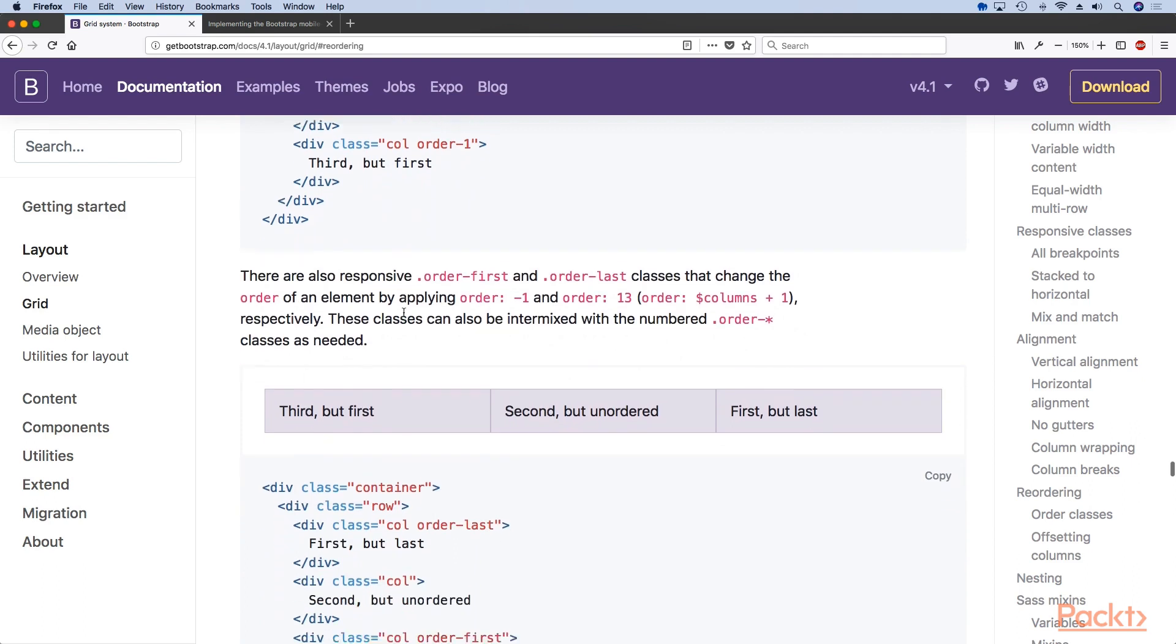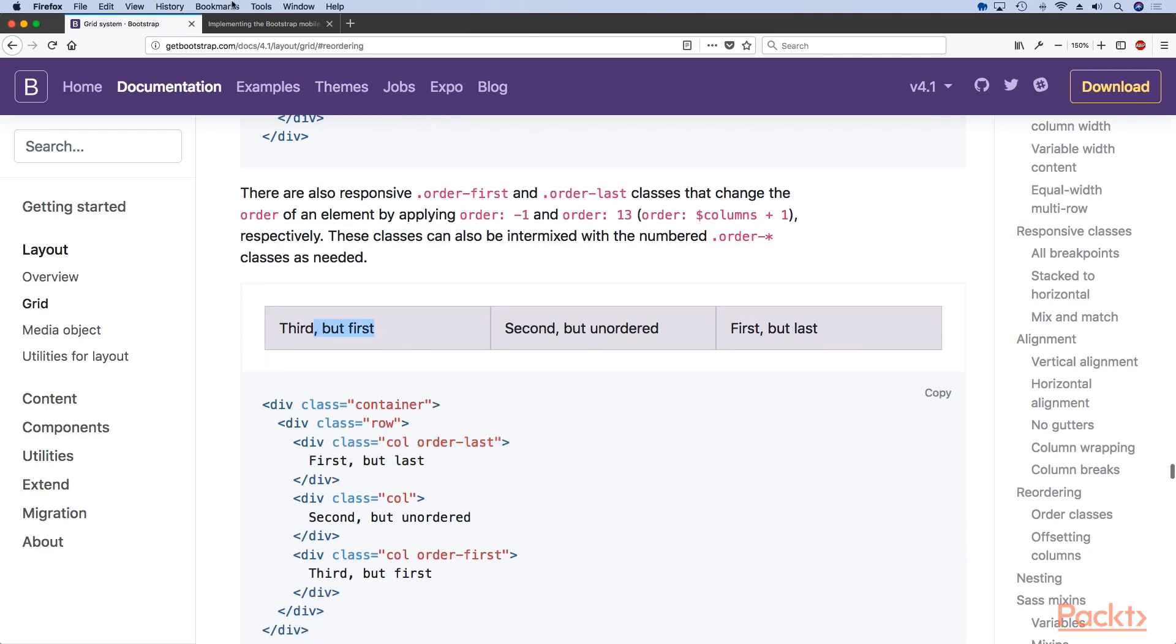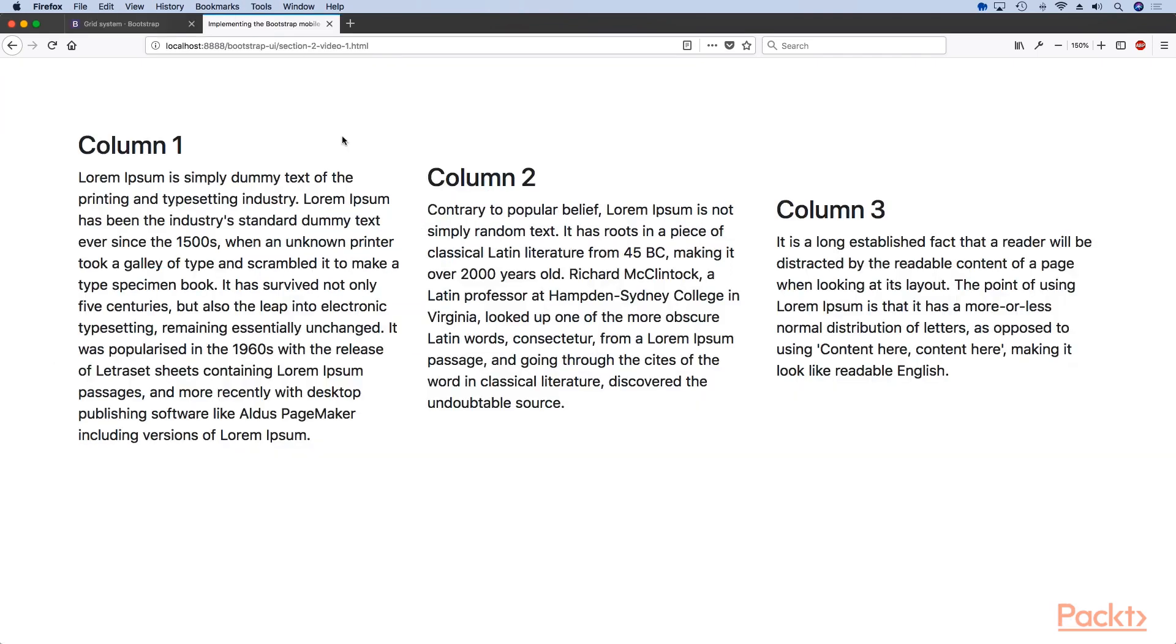But using the power of Flexbox the bootstrap grid system allows us to for example place the first item in our HTML to actually be the last. Let's say we want to move this column in this place.